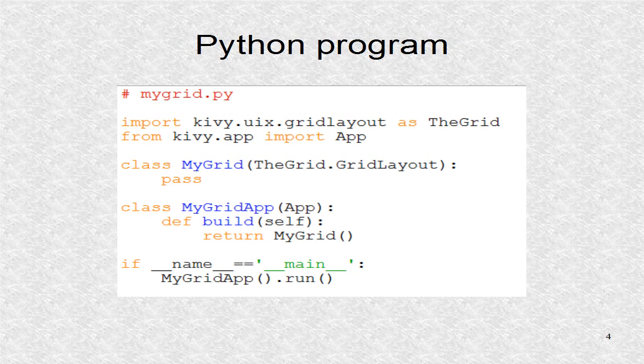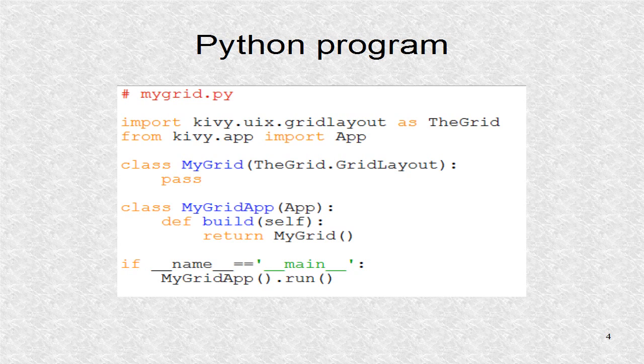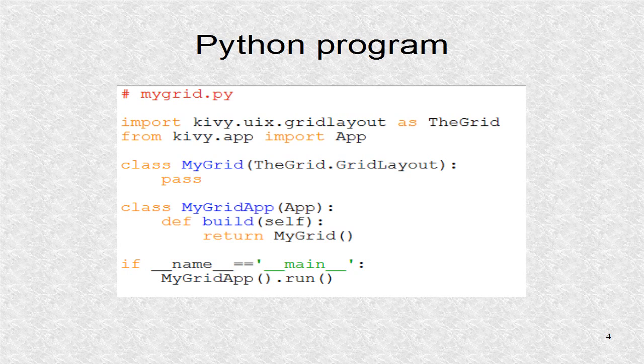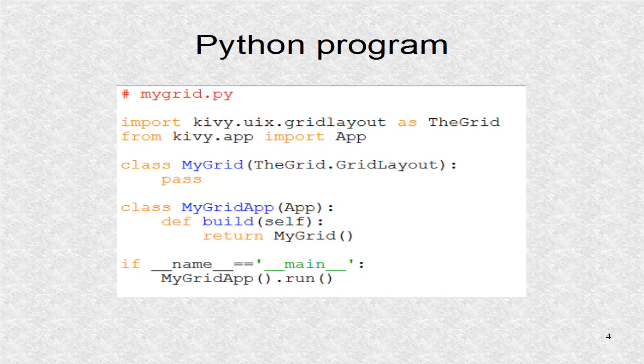The main Python file is shown. It imports the GridLayout module as the alias TheGrid. This is not the standard way of doing things in KV, as now to access the class GridLayout, we have to write TheGrid.GridLayout. This is a confusing way of doing things, and not recommended.